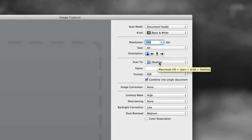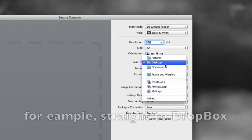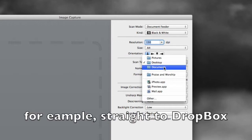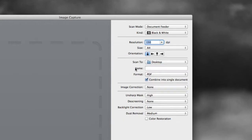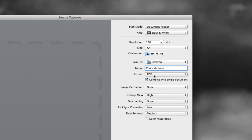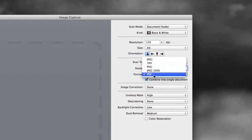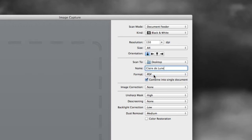I'm going to scan it to my desktop. So it's going to show up right on the desktop here when we're done. But you could pick other locations on your machine and we need to give the file a name. And it was Clair de Lune. So we're going to Clair de Lune. It's going to be converted to PDF. There are other options. Make sure you pick PDF.